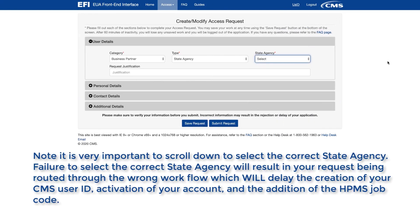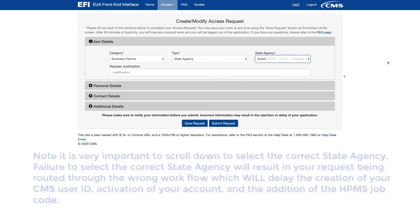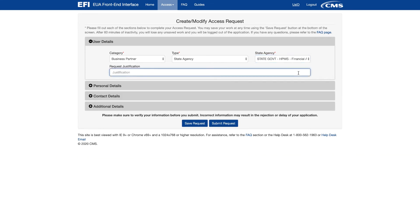Note it is very important to scroll down to select the correct State Agency. Failure to select the correct State Agency will result in your request being routed through the wrong workflow, which will delay the creation of your CMS user ID, activation of your account, and the addition of the HPMS job code.